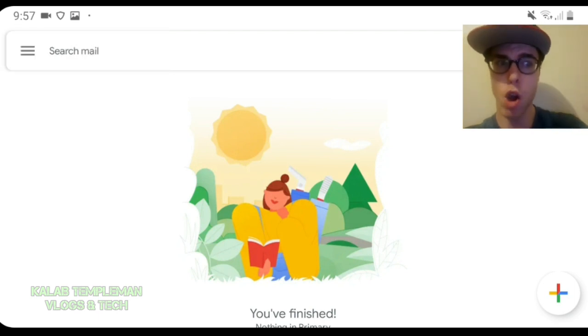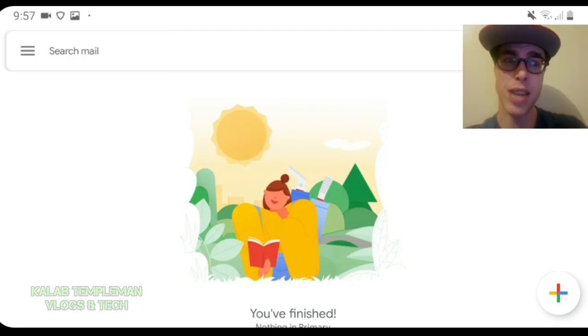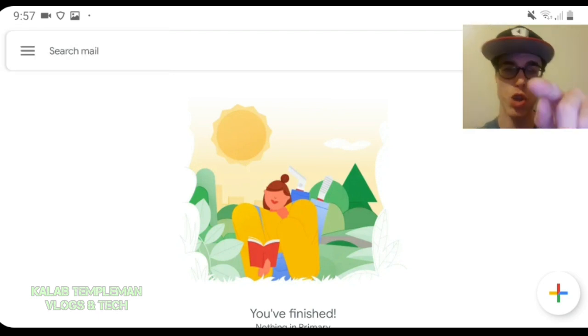That's how you do it on mobile. Let's head over to the desktop and I'll show you all how to do it over there.